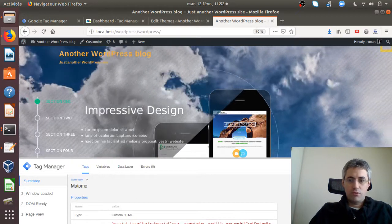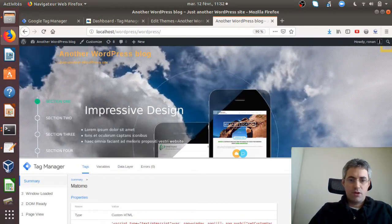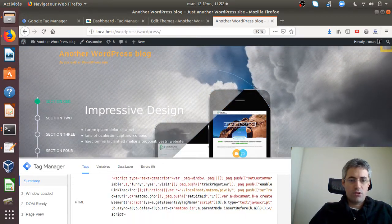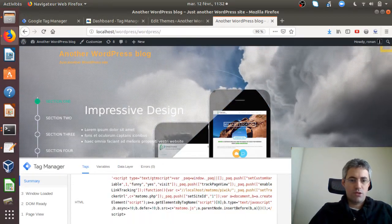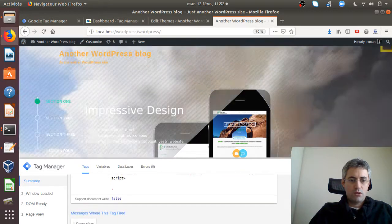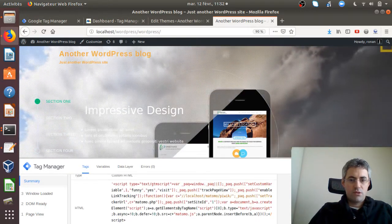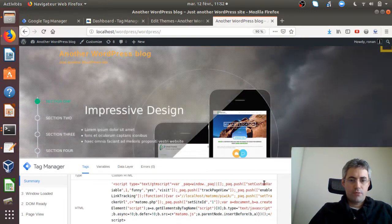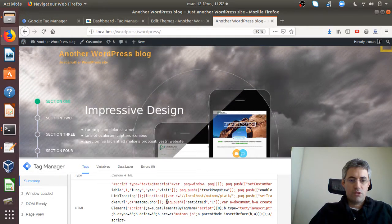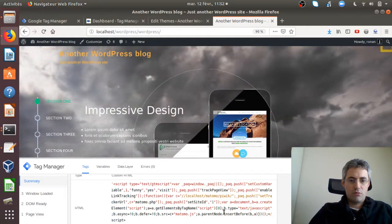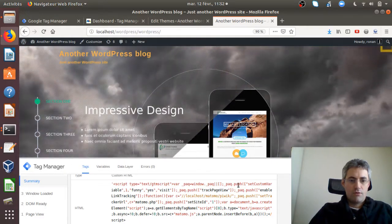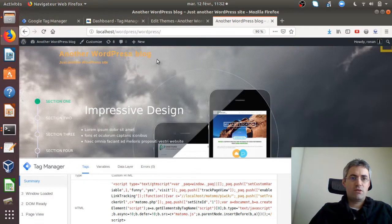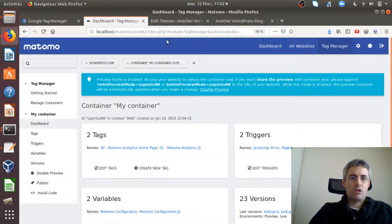If I look at the information, I should see many things including what I had added which is the custom variable 'funny' with value 'yes'. So normally if I look over here within my dashboard...